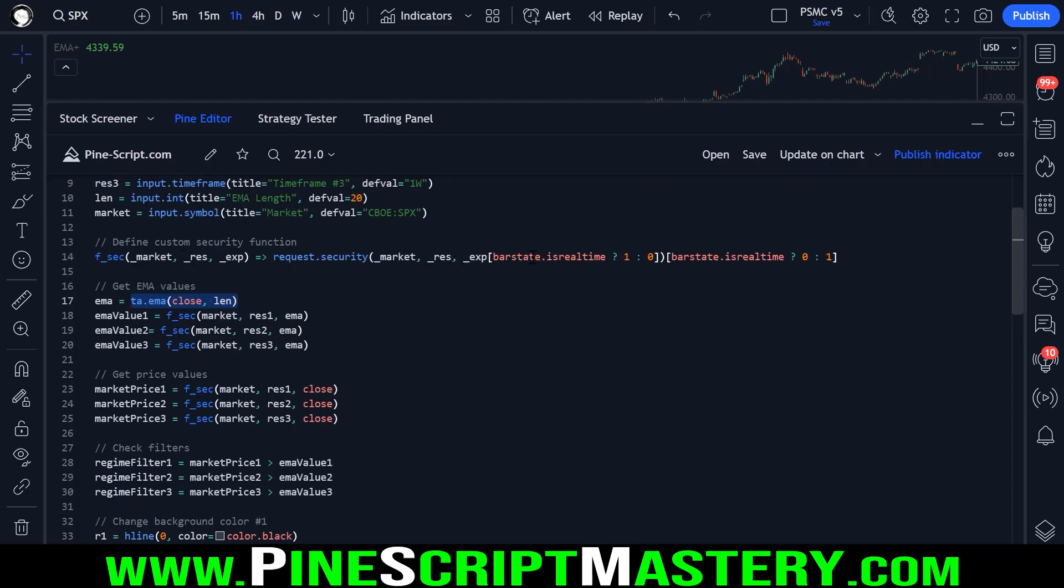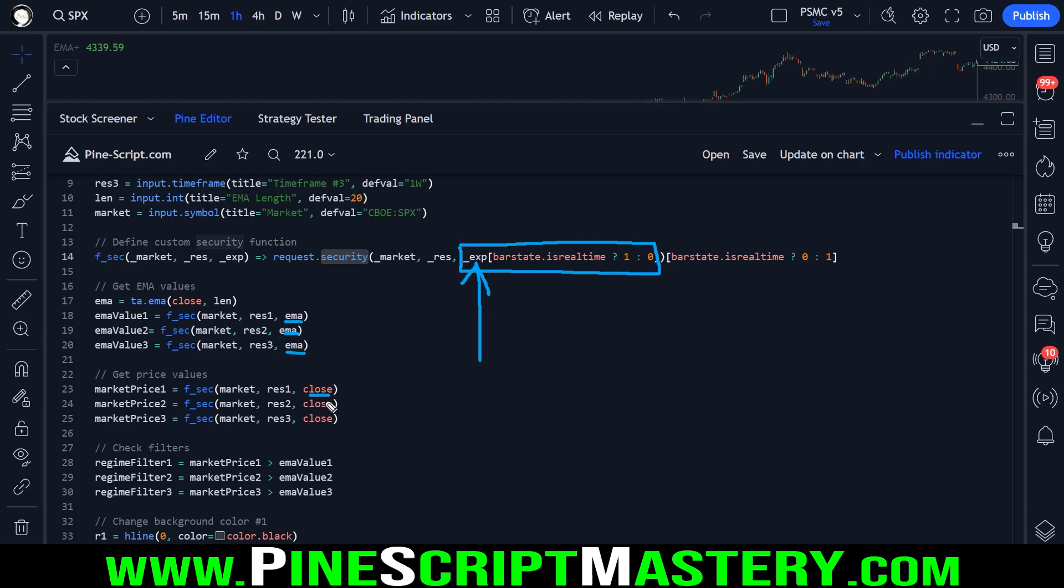And the security function requires us to pass in an expression. That's why this is called EXP, short for expression. And that's what these three are, and these three are.